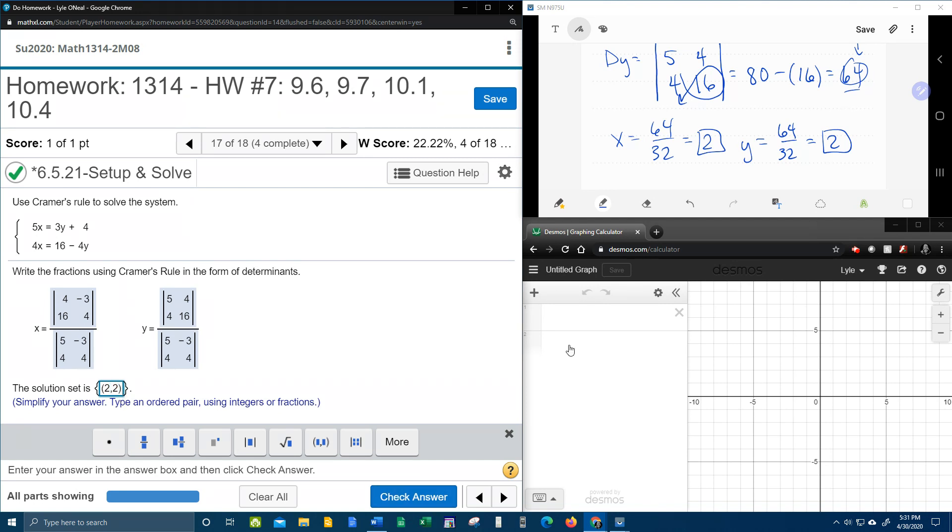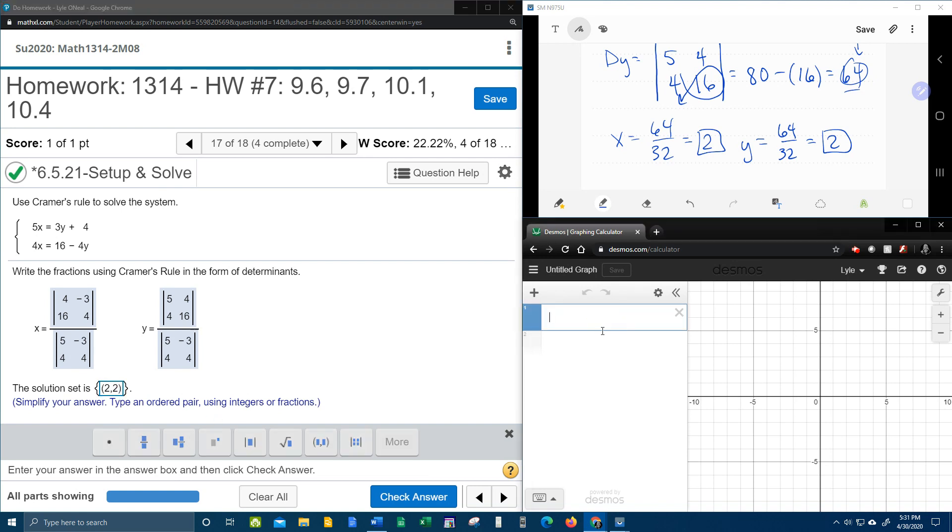Now, you know what I'm going to do, though, before I check that answer? I'm going to come over here to Desmos, which I haven't used in a while, and I'm going to check with Desmos. So let's put in our equations.